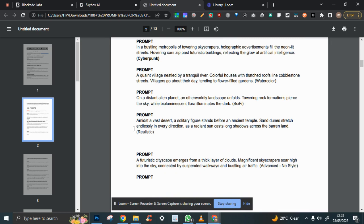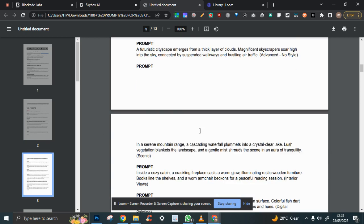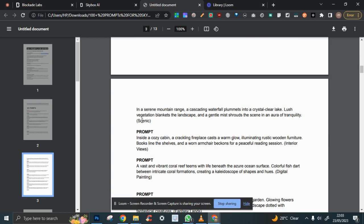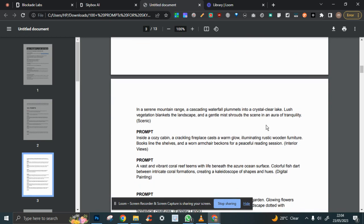Let's get down to business. I'm going to randomly pick up this one. A futuristic cityscape emerges from a thick layer of clouds—it says no style. Let's get another one. A serene mountain range, cascading waterfalls. Let's say cozy cabin.